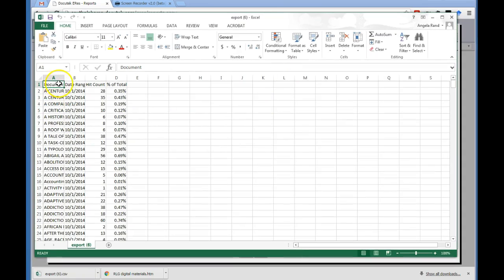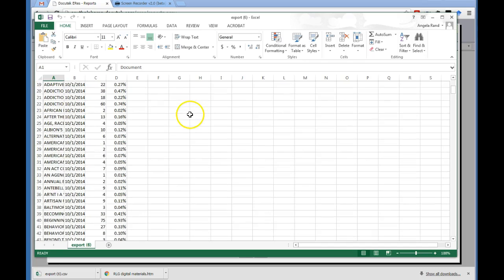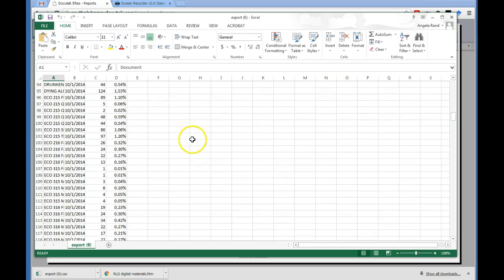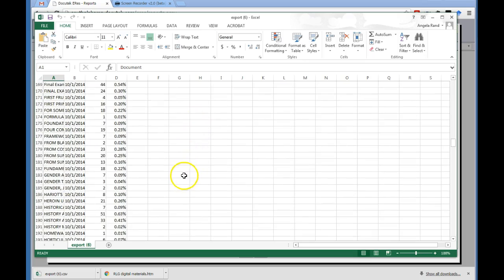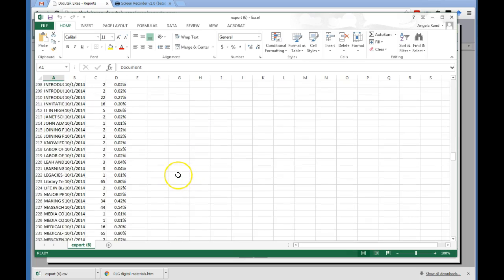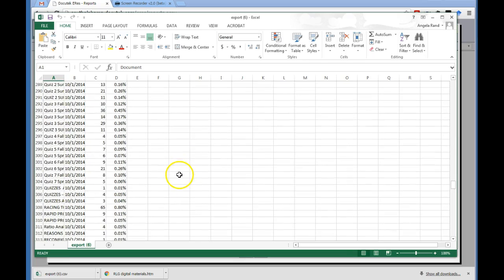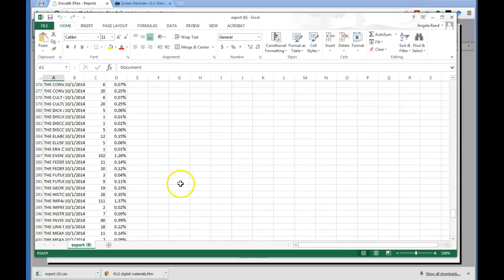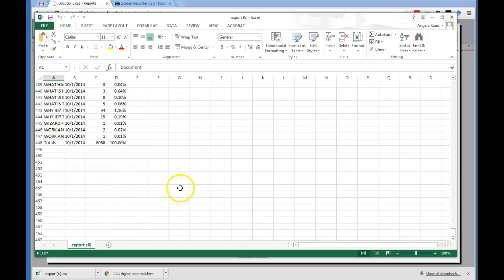And so here's the name of the documents and the date range. Here's the hit count. If you scroll all the way down to the bottom, there should be a total. And so our total for the year was 8,088. And that's what we reported.